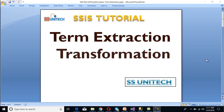Hello, welcome to SS Unitech. This is a continuation of the SSIS tutorial. Today we are going to discuss about Term Extraction Transformation.